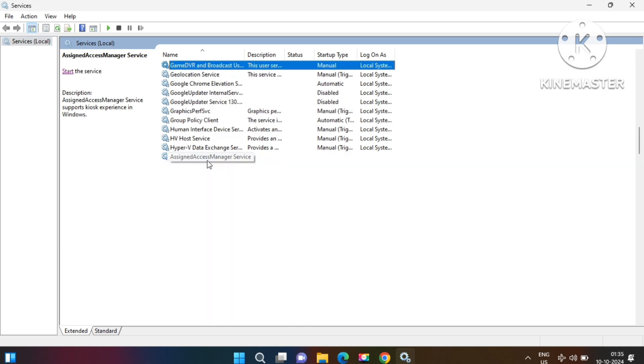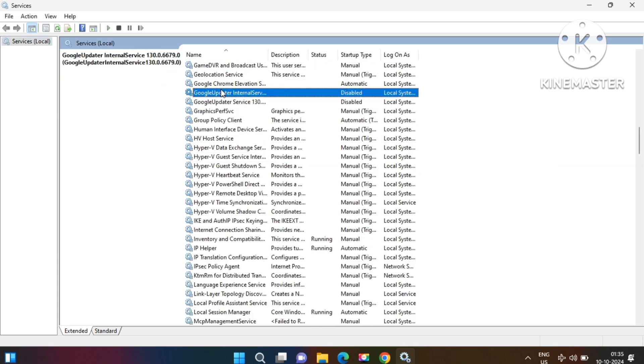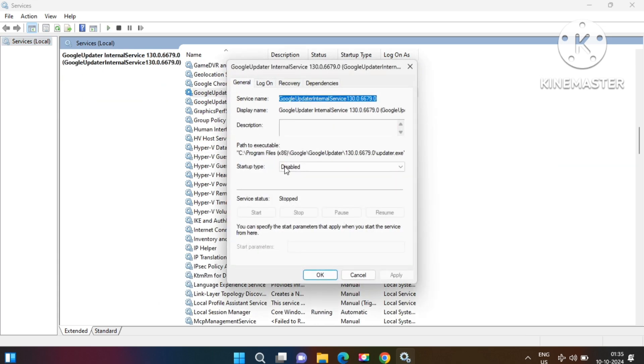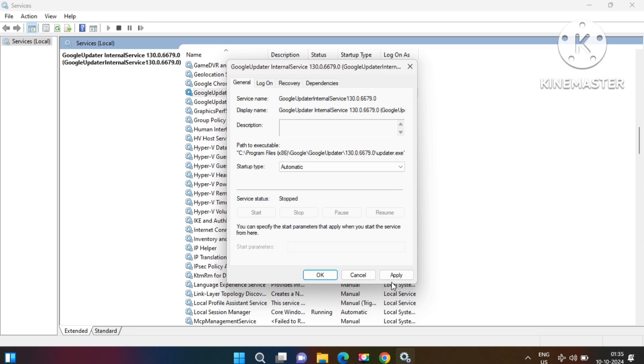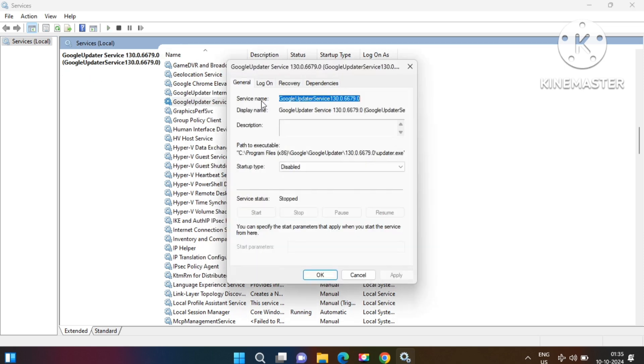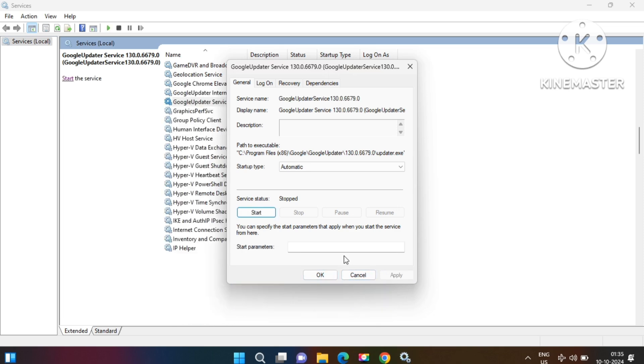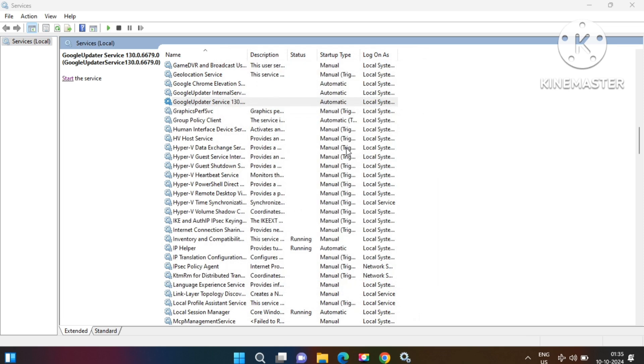We will change the startup type of these three services to Automatic and try to start these three services one by one. Go to the first service and try to start it like this.